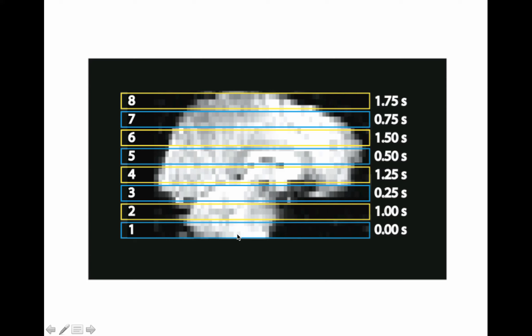Here's a little cartoon of how that might look — obviously these slices are thicker than actual slices but you get the idea. These are numbered 1 through 8, and the order they're collected is: slice 1 at 0 seconds, slice 3 at 0.25 seconds, then 5 and 7, and then we go back to the bottom to collect 2, 4, 6, and 8. So between any two slices there's a one-second gap.